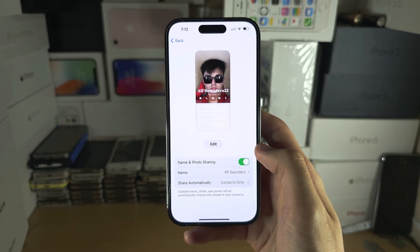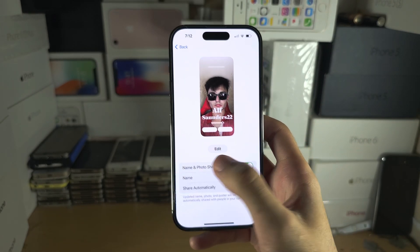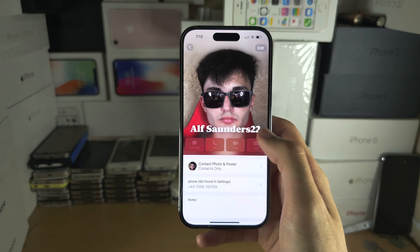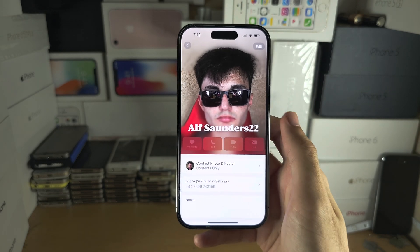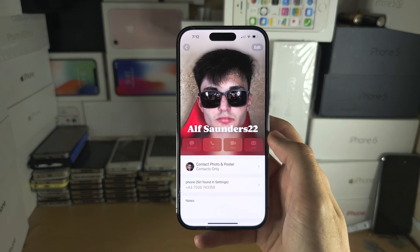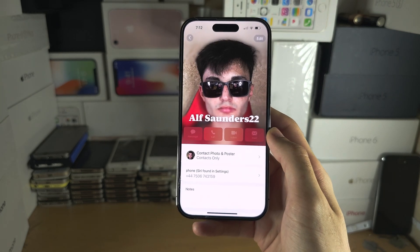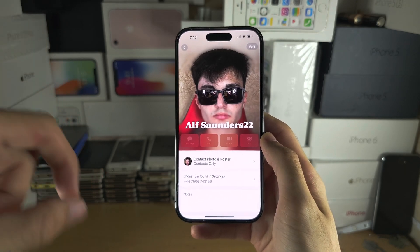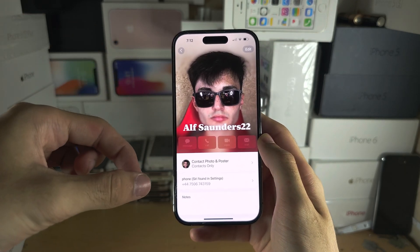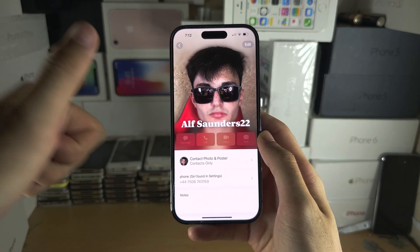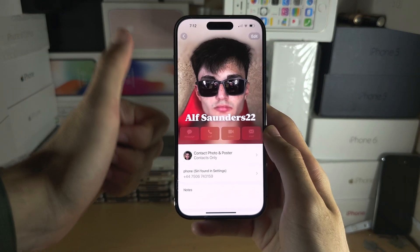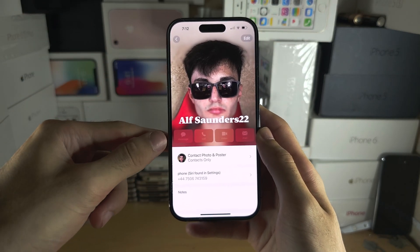When you do this, when you get called by your friend or if you call them, once the call is done the contact poster should be updated.